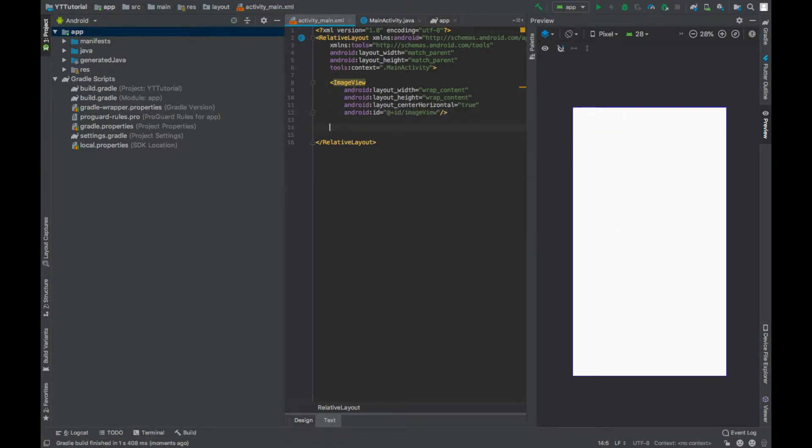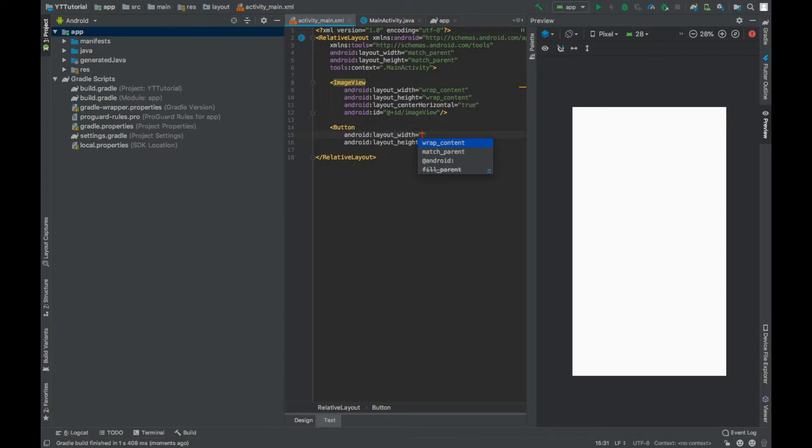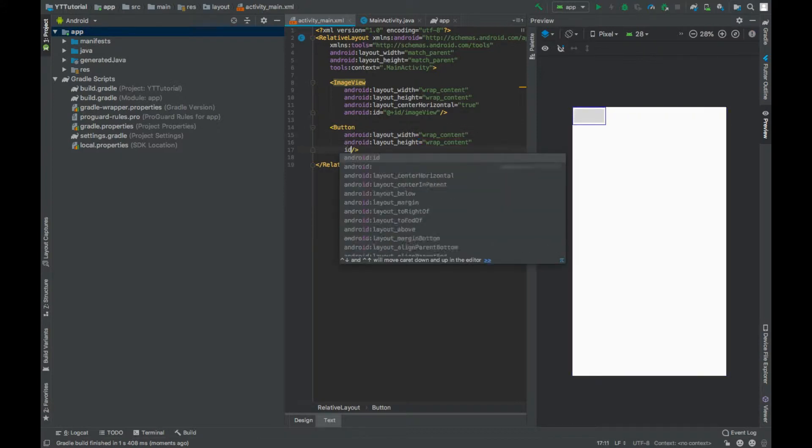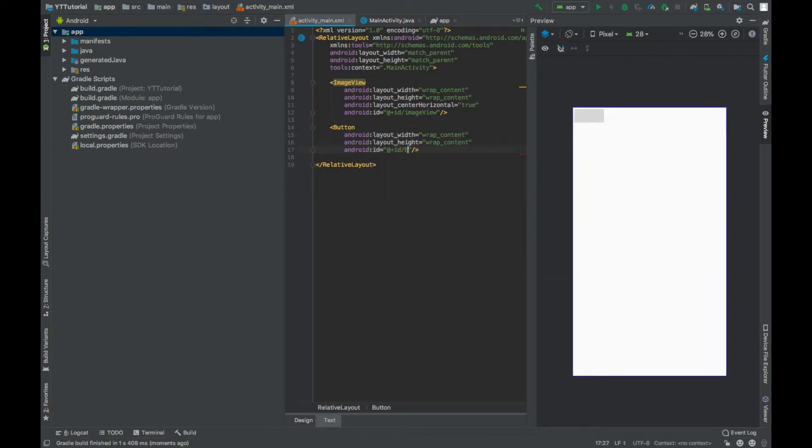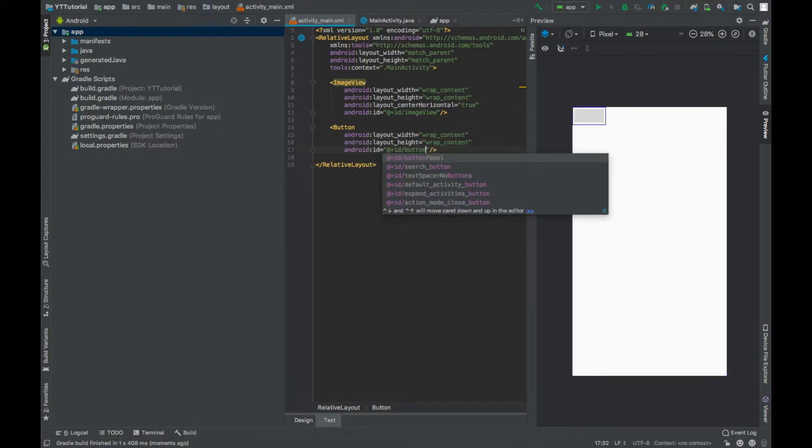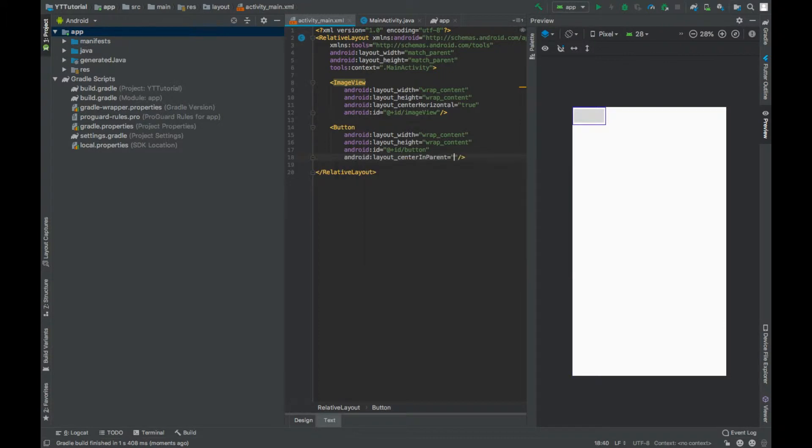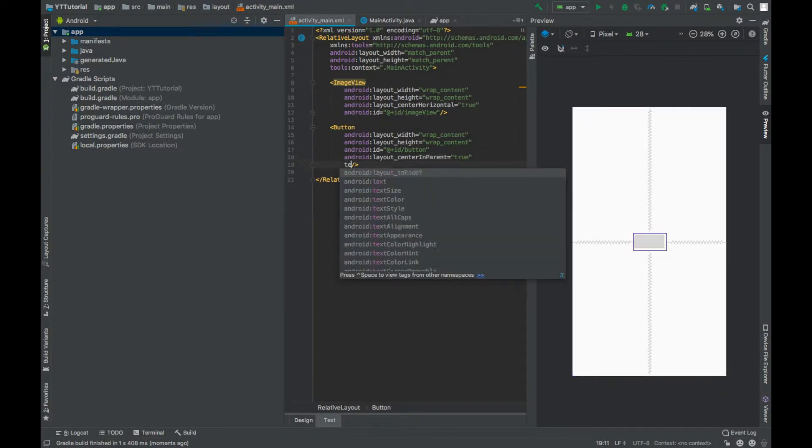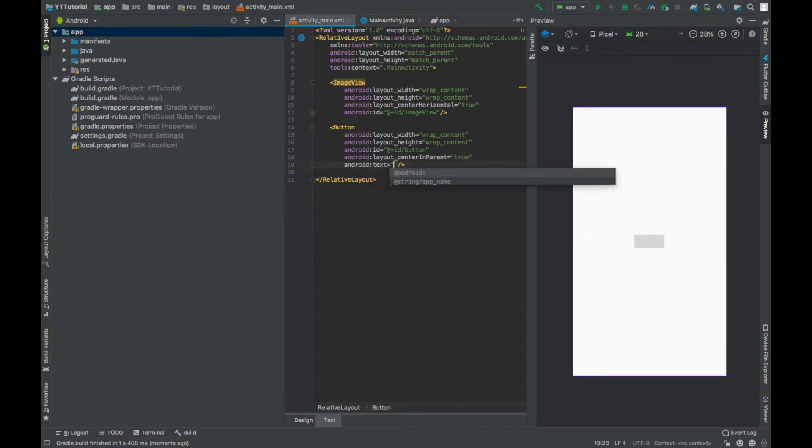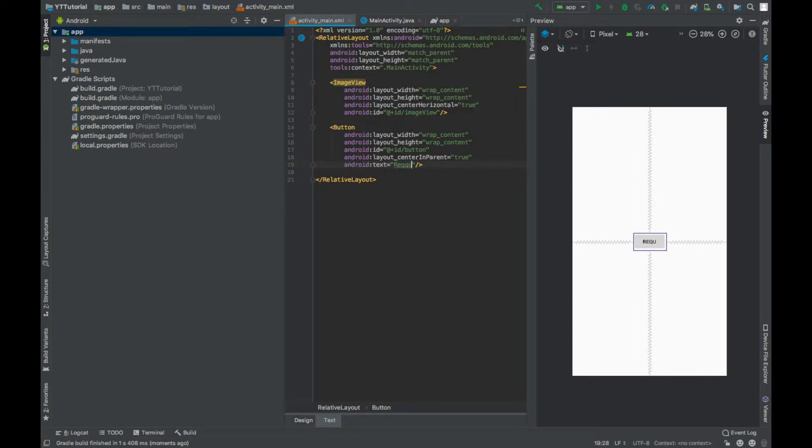Add a button. Set width and height to wrap content. Give this an ID button. Center in parent will be true. Text will be request image.